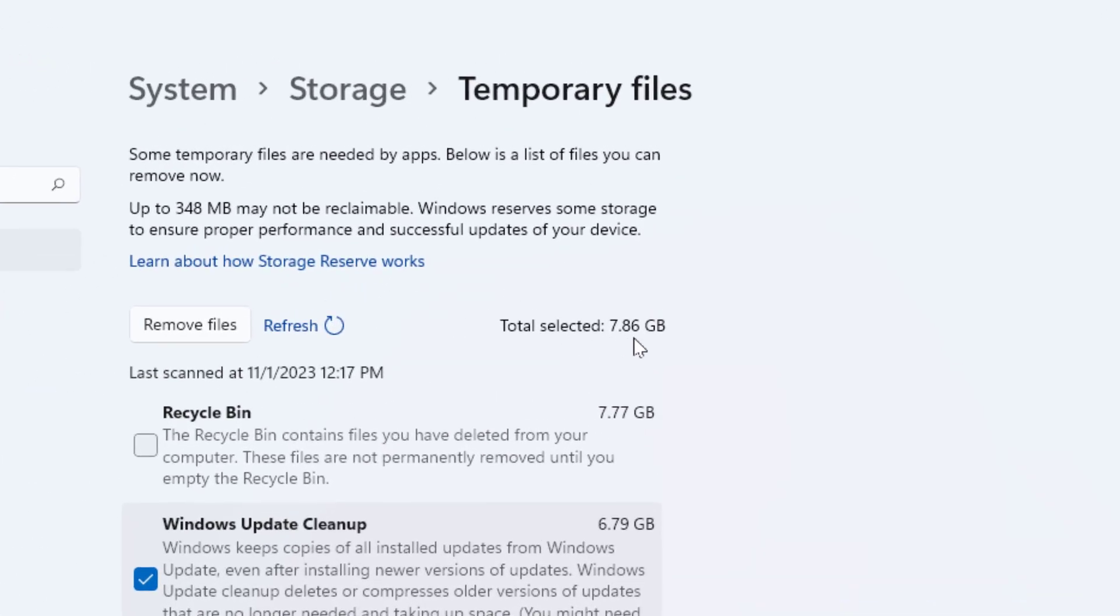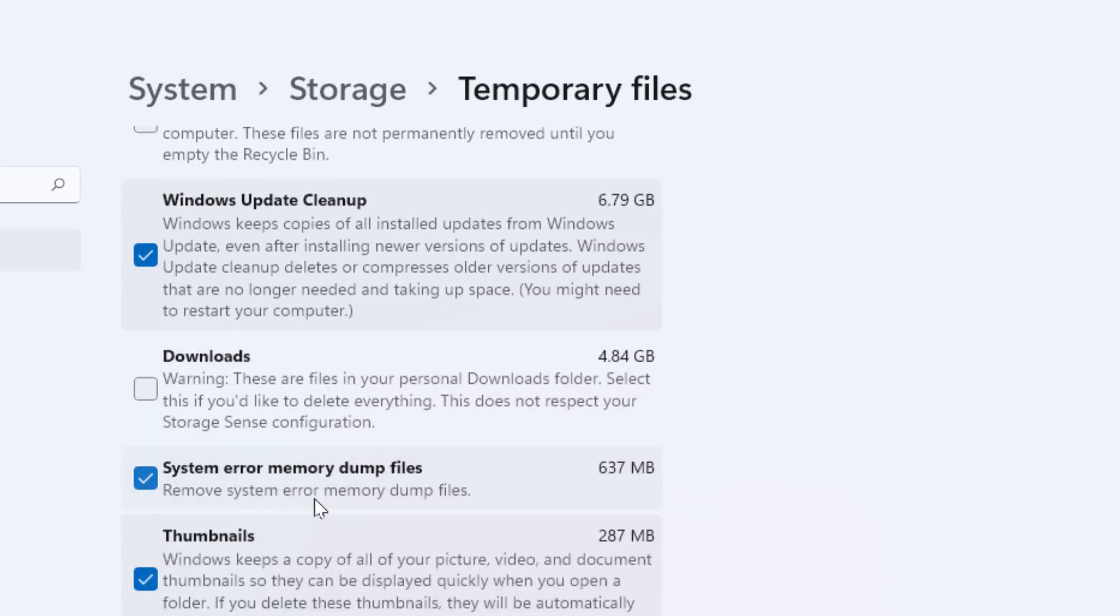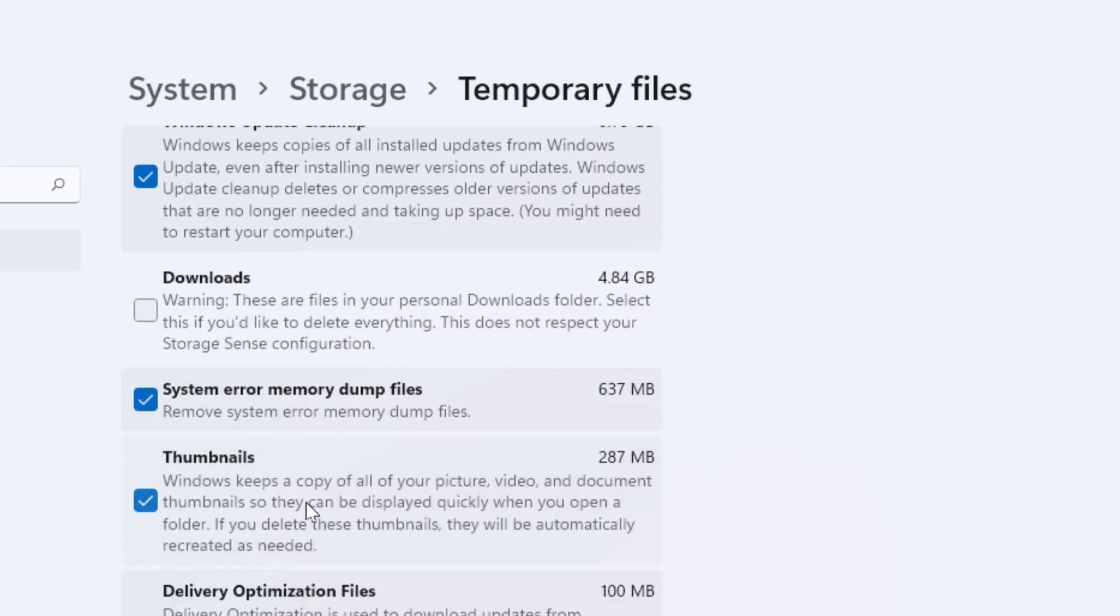As you can see, total selected files was 7.86 GB. So temporary files were taking lots of storage in my C drive.